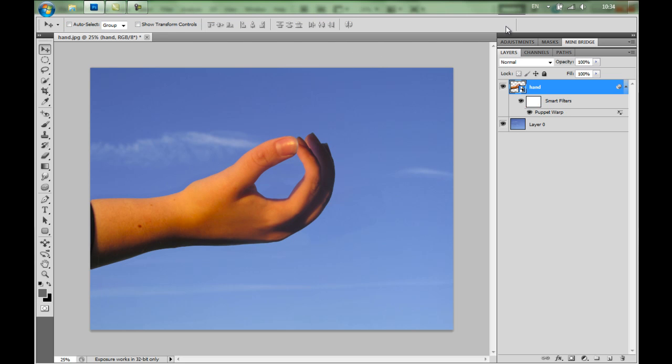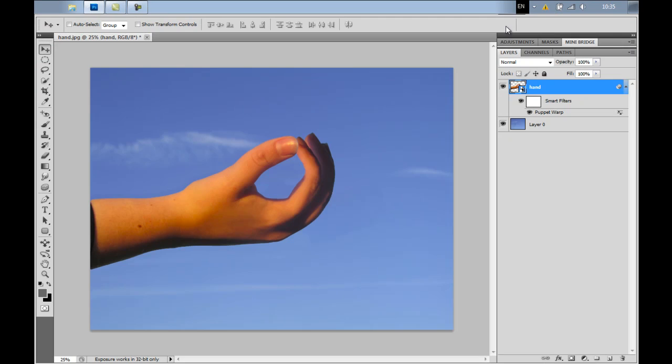And that's how you use Puppet Warp in Photoshop CS5. I hope you enjoyed it. Have a look at more videos on my YouTube channel Marer13, M-A-R-E-R-1-3. Or have a look on my blog PhotoshopLightroomBridge.co.uk. Lots of tips and tricks in Photoshop, Lightroom and Bridge. And thank you for watching.